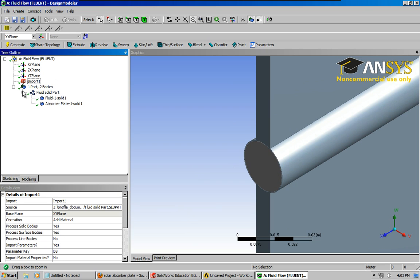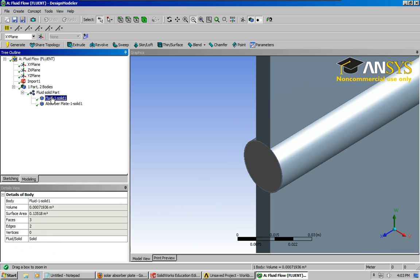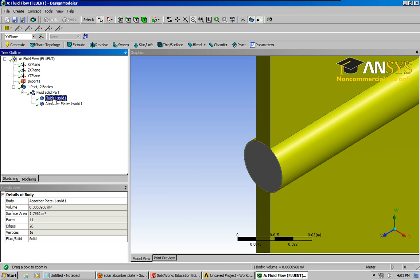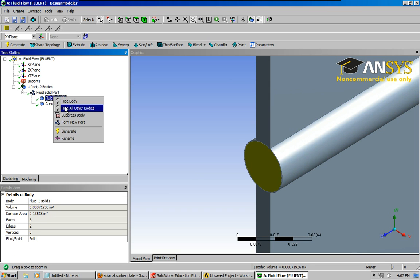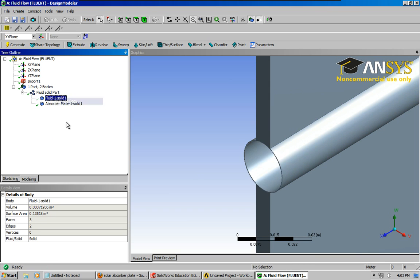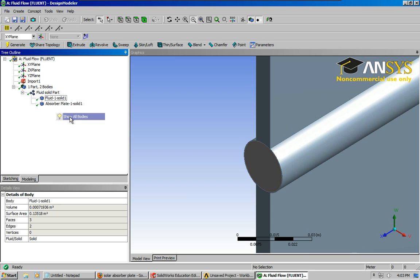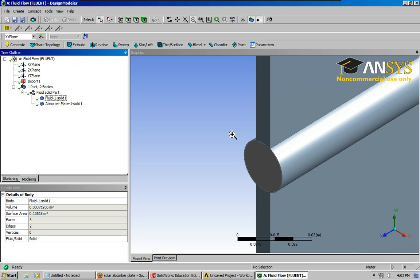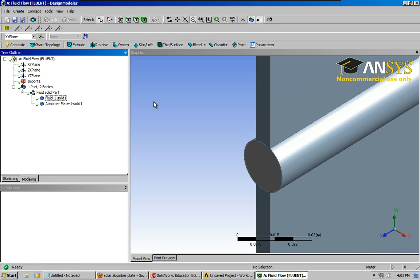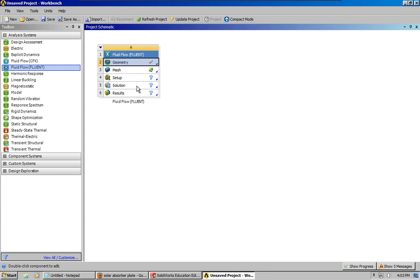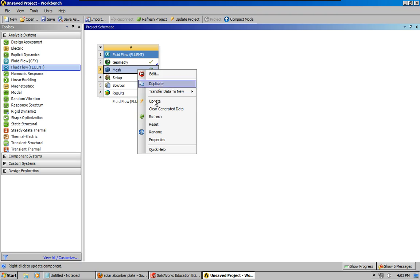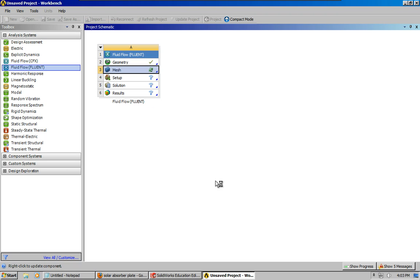Now what I'm going to do is just make sure, alright, so this is the geometry, now the next thing I'm going to do is close this and go into the meshing tool, update that.